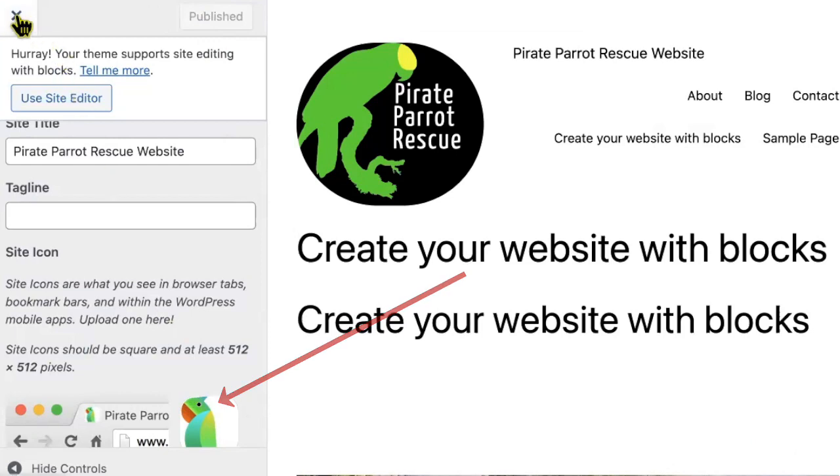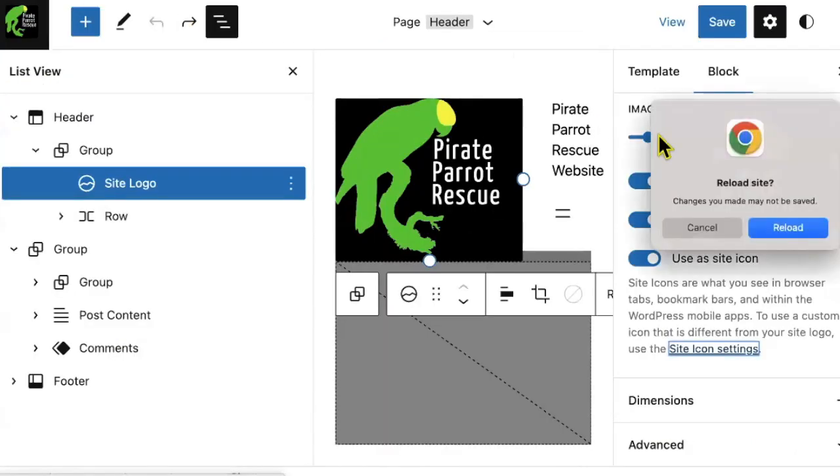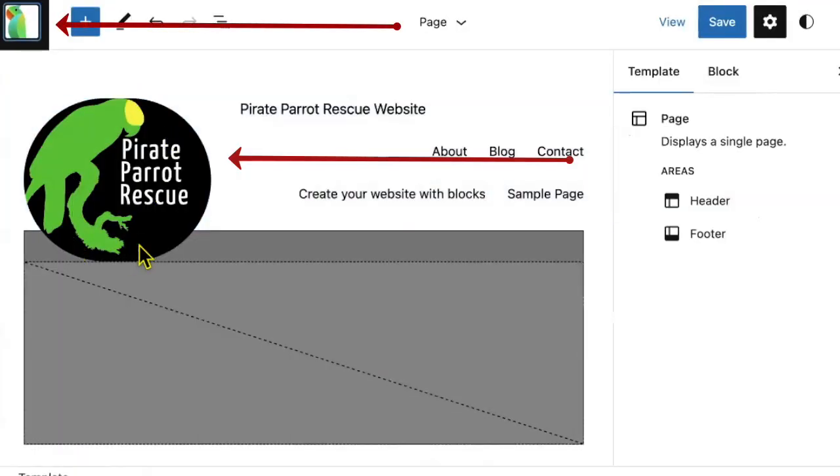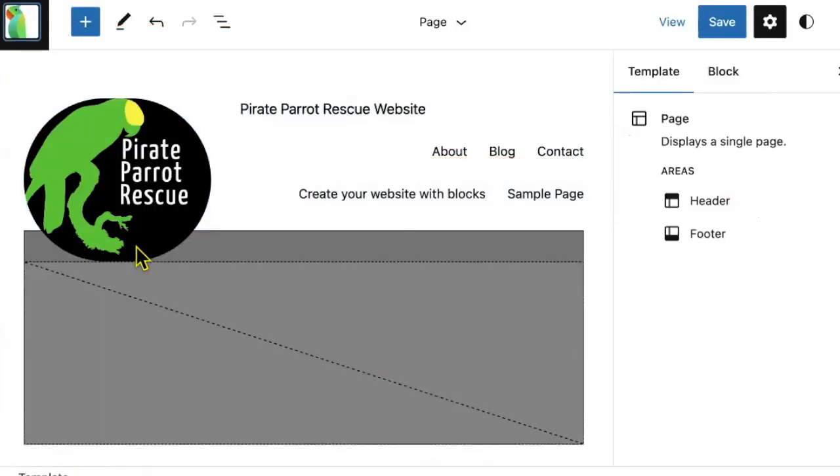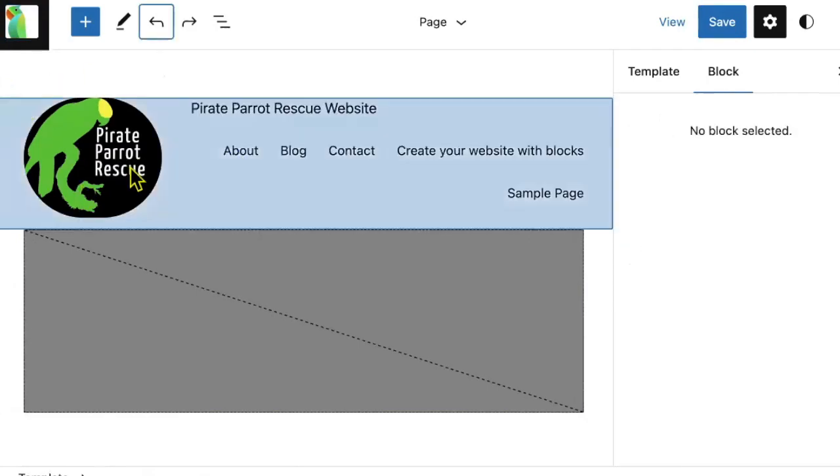Now, if I head back to my editor and refresh, my site icon is different than my site logo. Well done. You now have a site logo and a site icon.